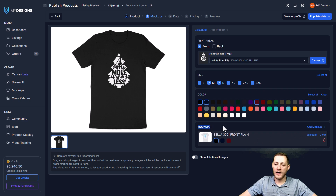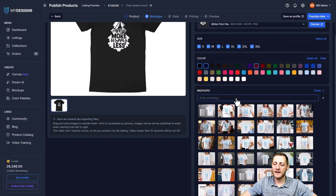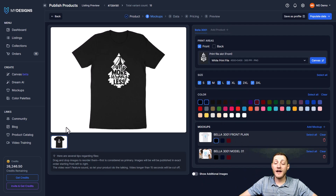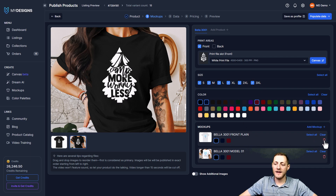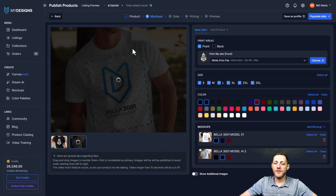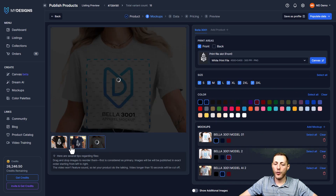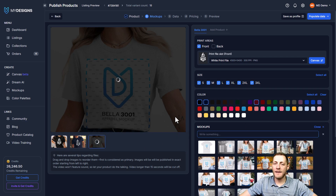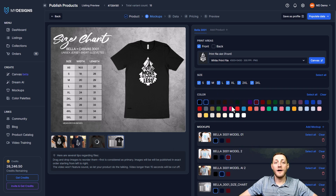We want to add additional mockups, so I'll click the Add Mockup button. This pulls up our library of only mockups for the Bella 3001. I'll select a few — this top one, select black as the color, and there's our mockup. I'll delete the generic one, then add a male model in navy, a female model in maroon so all three colors are showing, and a size chart in black. It's important to drag these into the order we want them to appear on Etsy.